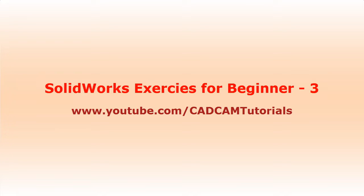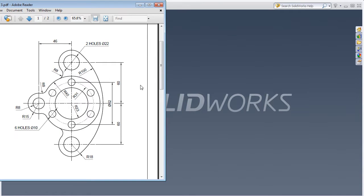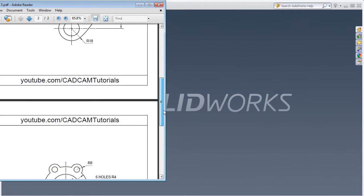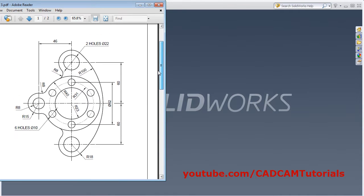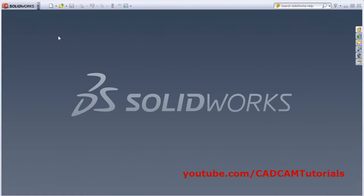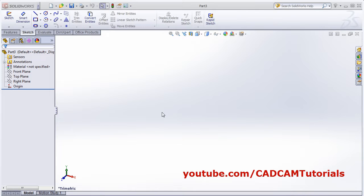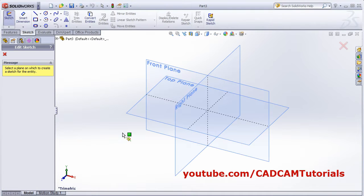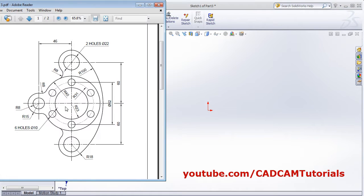Welcome back. In this tutorial we will solve some exercises based on what we learned in the previous tutorial. We will be creating this object and this object. Start with the first object - click on New, then sketch the top plane.